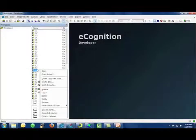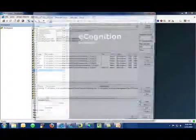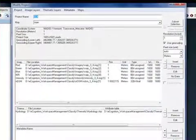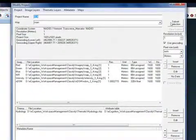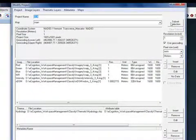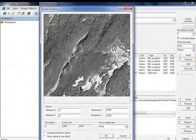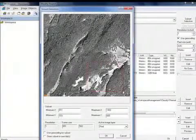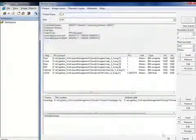I mentioned one of the tips for successful rule set development within eCognition is to work on very small subsets initially. So if I go in to modify that project, I can click on the subset selection dialog and I can choose to work with only a very small area.